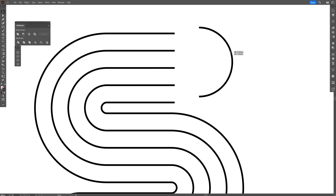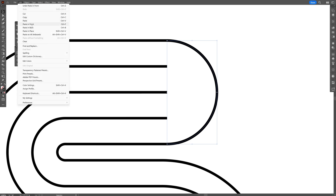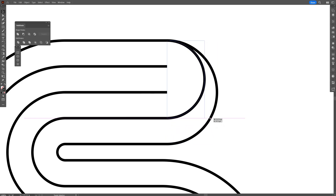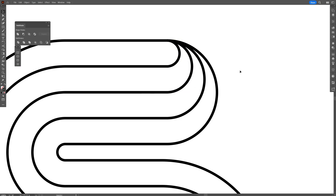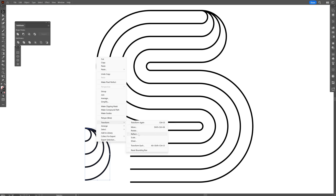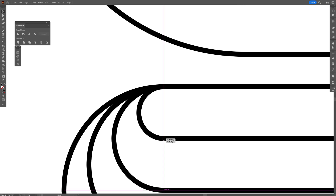Now I'm going to work with this half circle. Press Ctrl+C then Ctrl+F — or you can go to Edit, Paste in Front — this pastes another copy on top. I'm going to press and hold Shift and scale it until it intersects with this line. Press Ctrl+C, Ctrl+F again and scale to intersect with the next line. And again Ctrl+C, Ctrl+F, intersected with the top line. I'm going to delete the bottom half circle, then select these half circles, press and hold Alt, right click, Transform, Reflect, click Vertical, click OK, and position it right here.